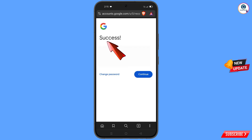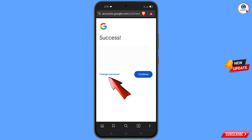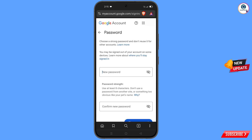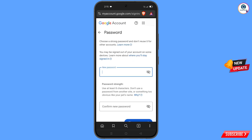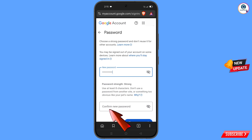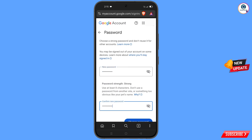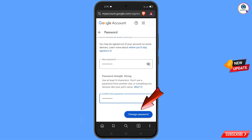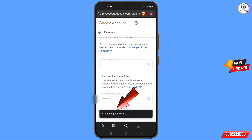A success option will appear with two choices: 'Change Password' and 'Continue'. Tap on 'Change Password'. You will land on the password change dashboard. Enter your new password, confirm it, and tap on 'Change Password'. You will see the confirmation: 'Your password was changed'.